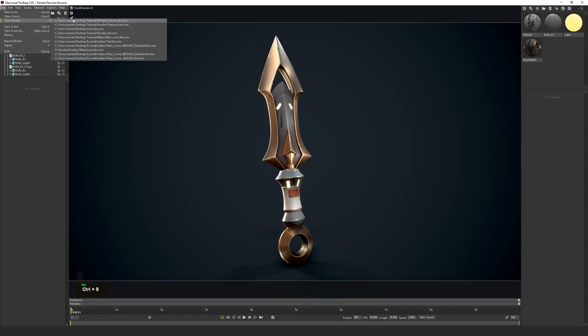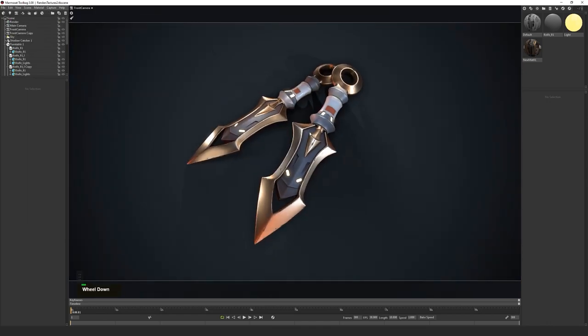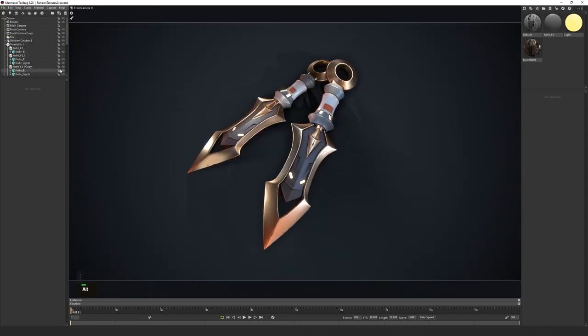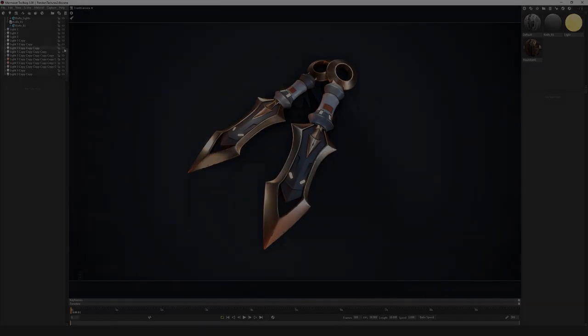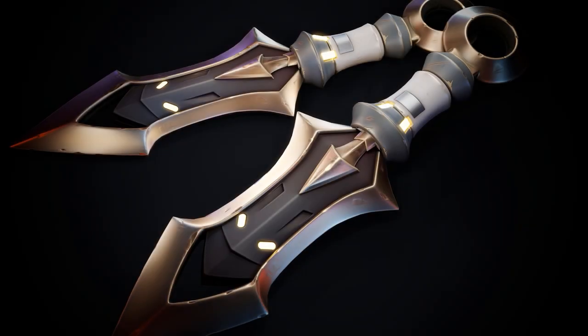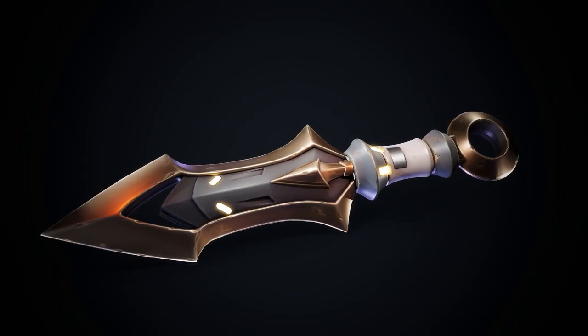Now, as you can imagine, there will be so many more things covered in this course. Essentially, the way that you should think about it is: at the end of this course, you will be able to create exactly what you see in this trailer.